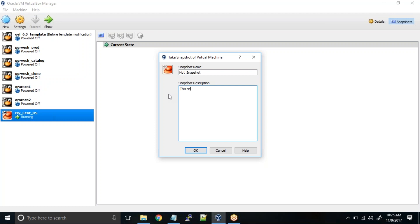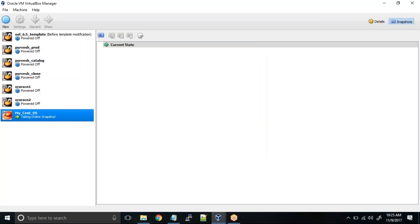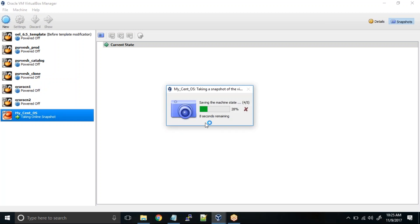This snapshot was taken while the VM was running. We'll try to do something - we'll create a new user and then we'll try to roll back. So this snapshot was taken before creating XYZ user. So this makes sense. Once you click on OK, it will take the snapshot of the running VM.